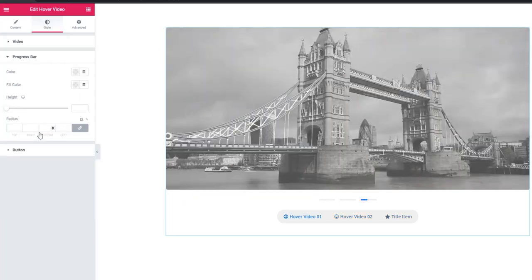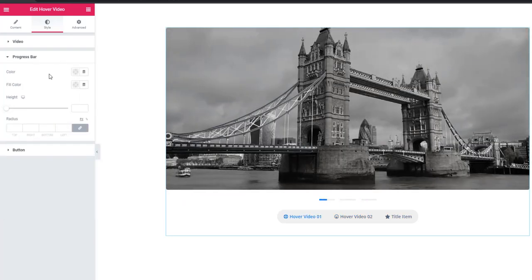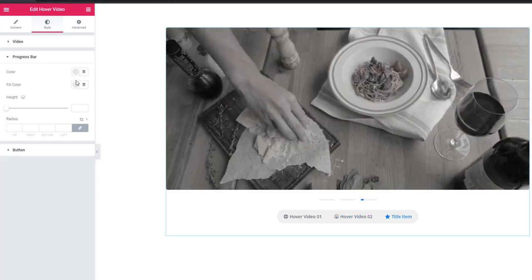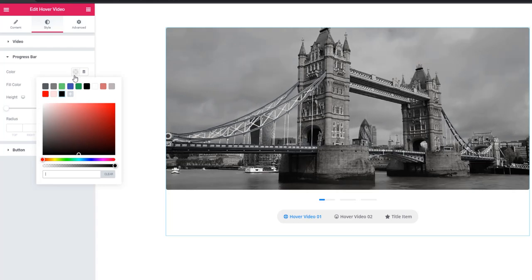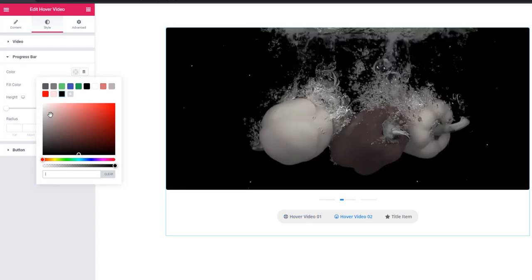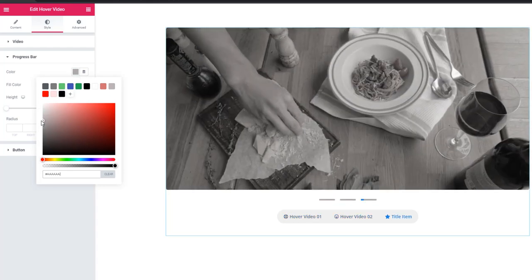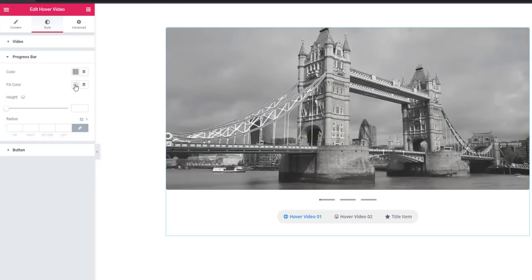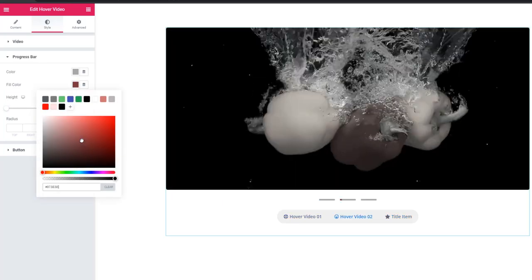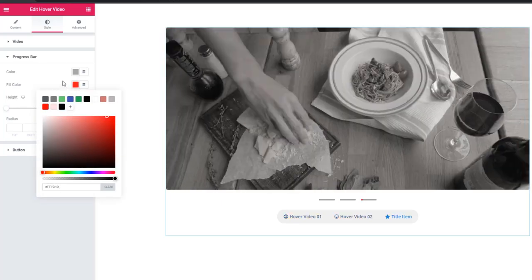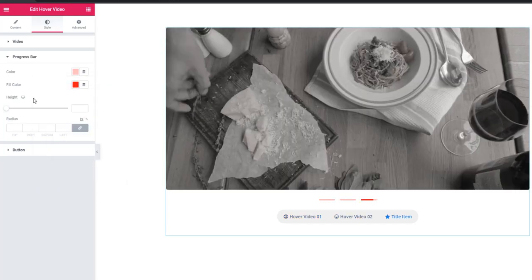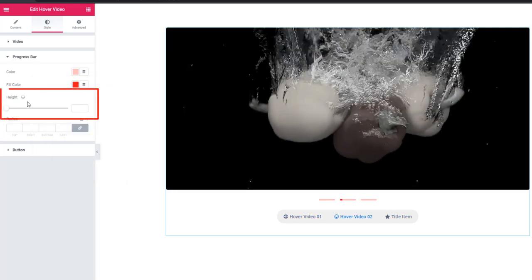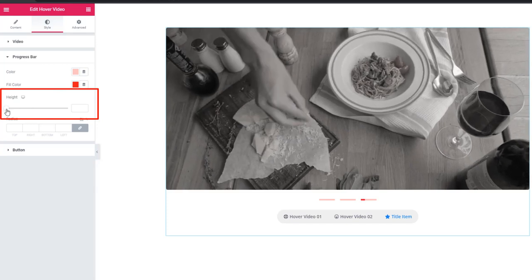Come to progress bar. Here you can add color and fill color to the progress bar. First of all I'm adding the color, now adding fill color. In addition here you can also add height to the progress bar.